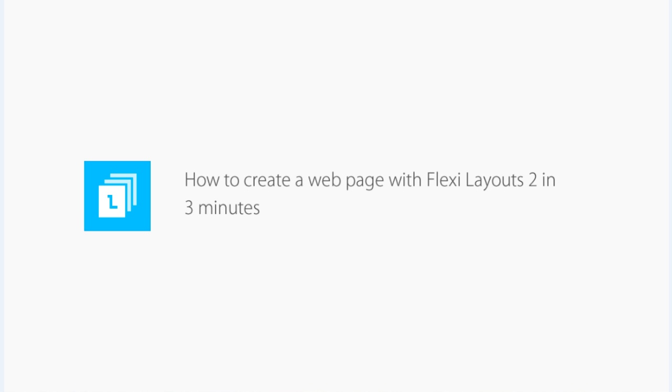In this video, you'll learn how to create a web page with FlexiLayouts2 in just 3 minutes.